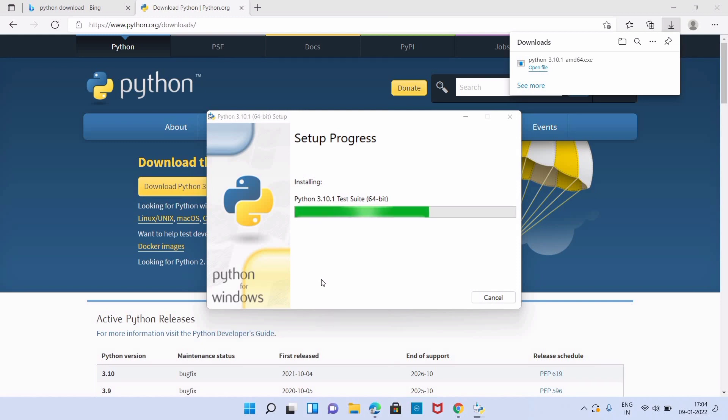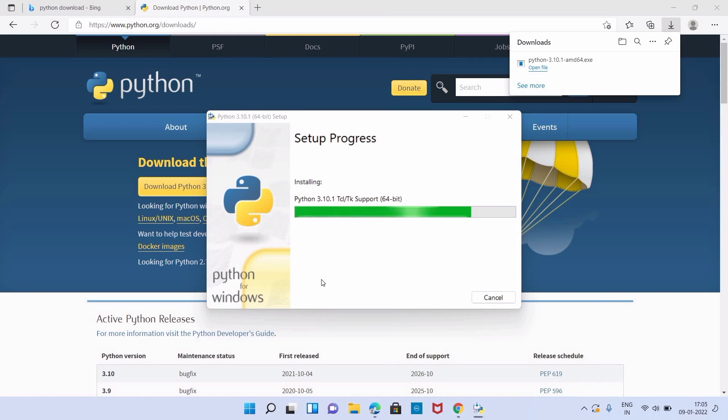We can download the source code, modify it, and even distribute our own version of Python. The standard library of Python is vast. Python is a simple, versatile, and complete programming language.